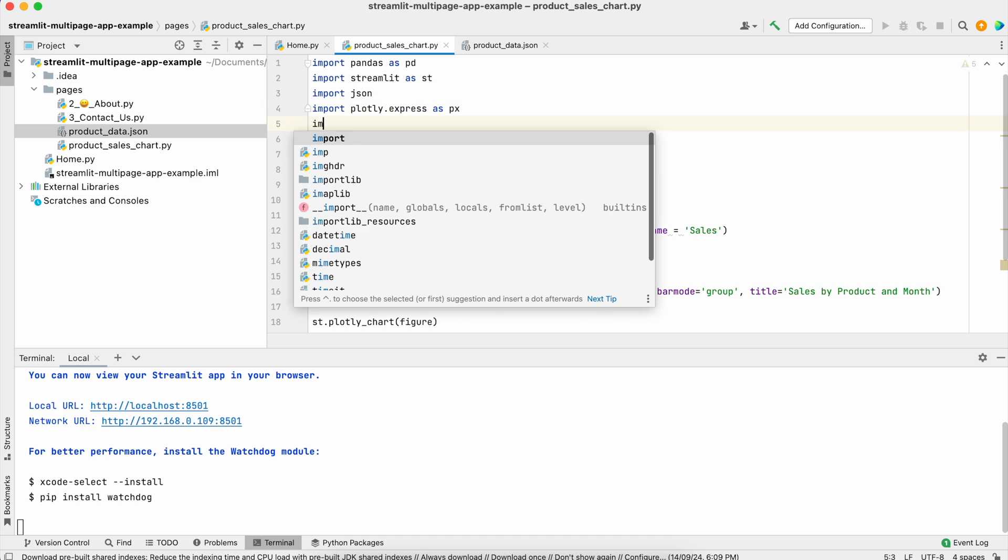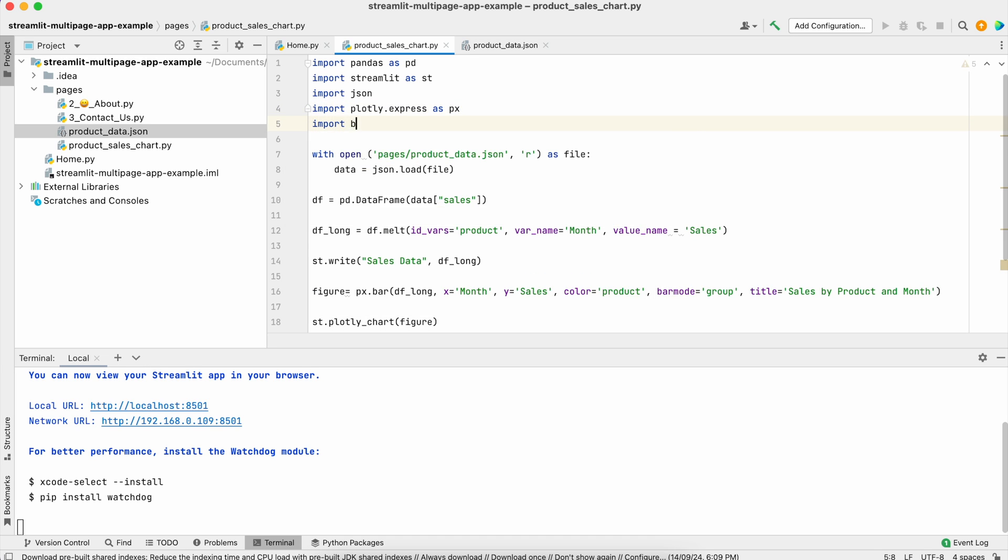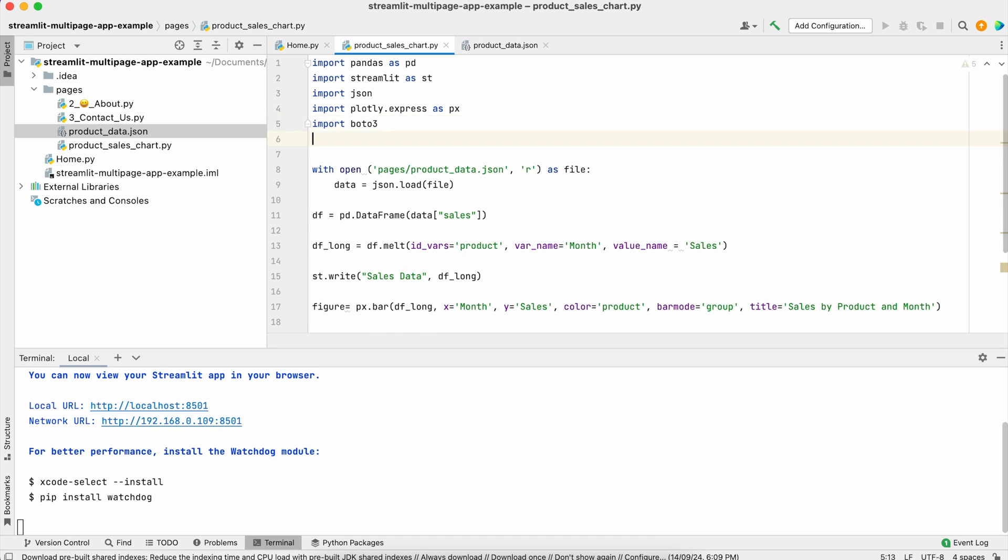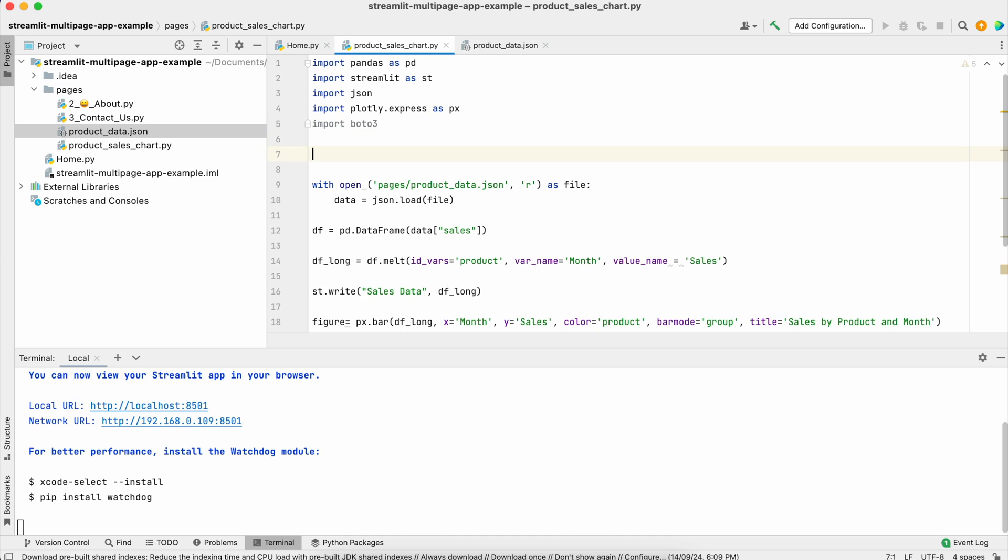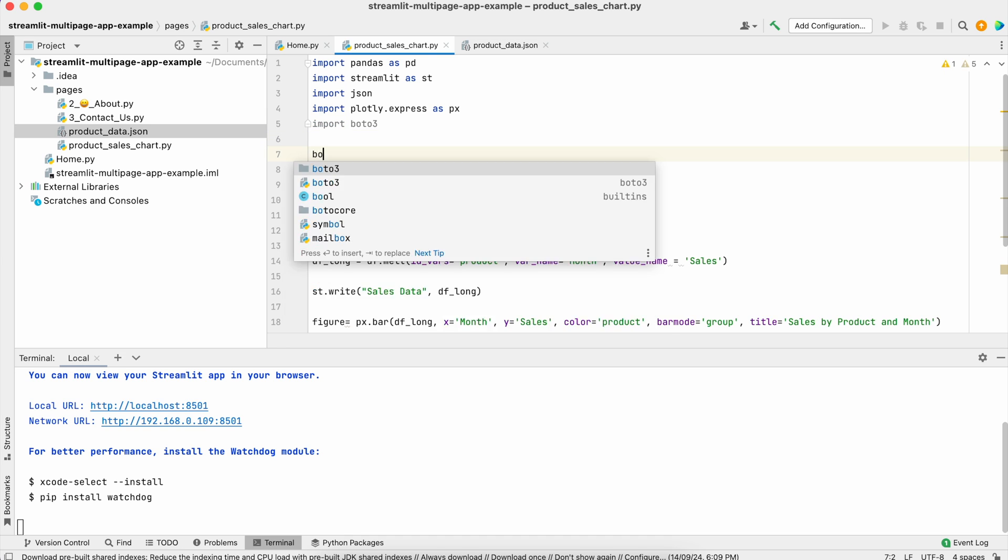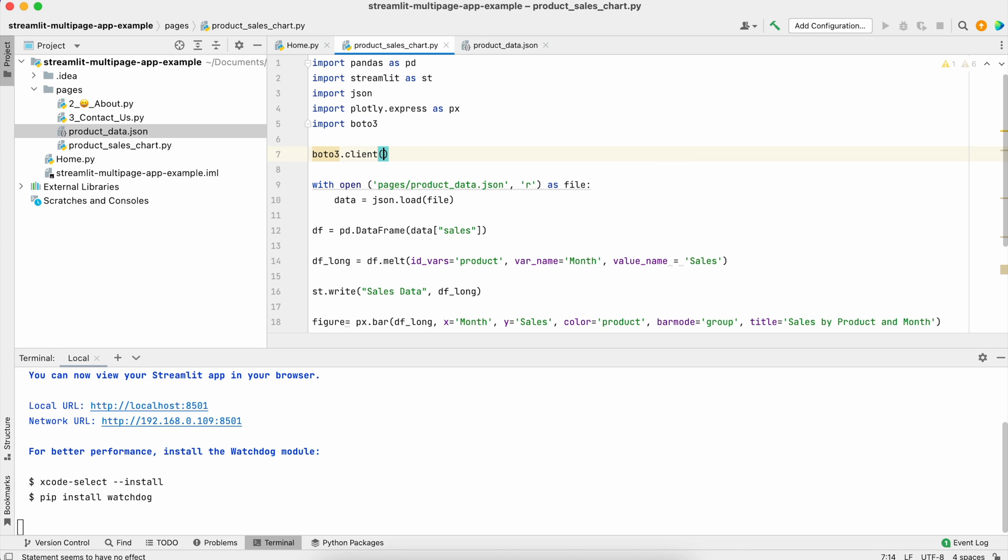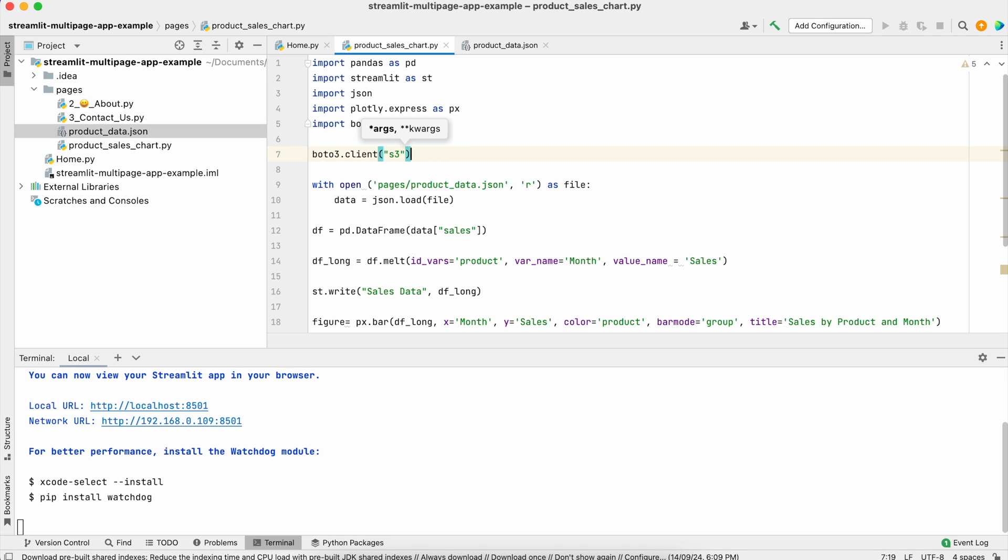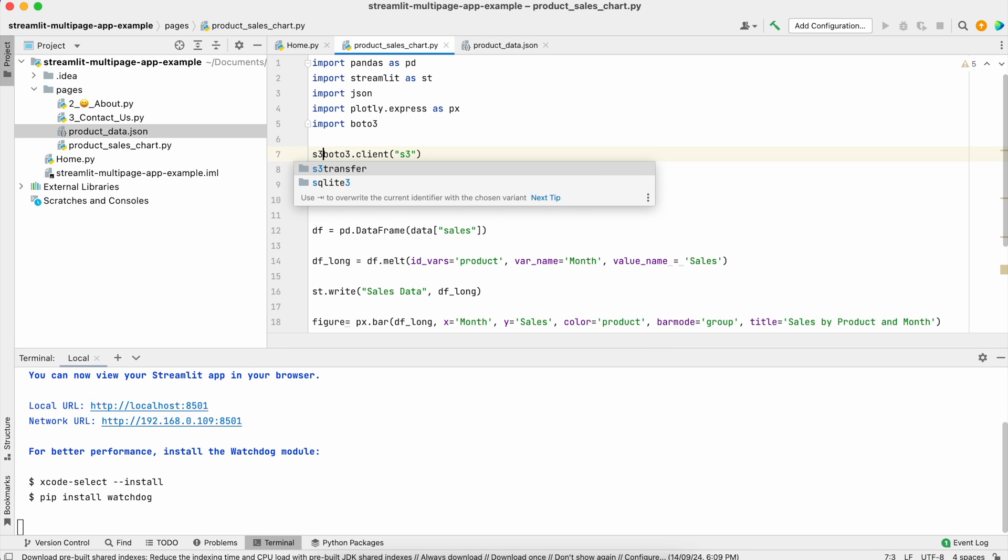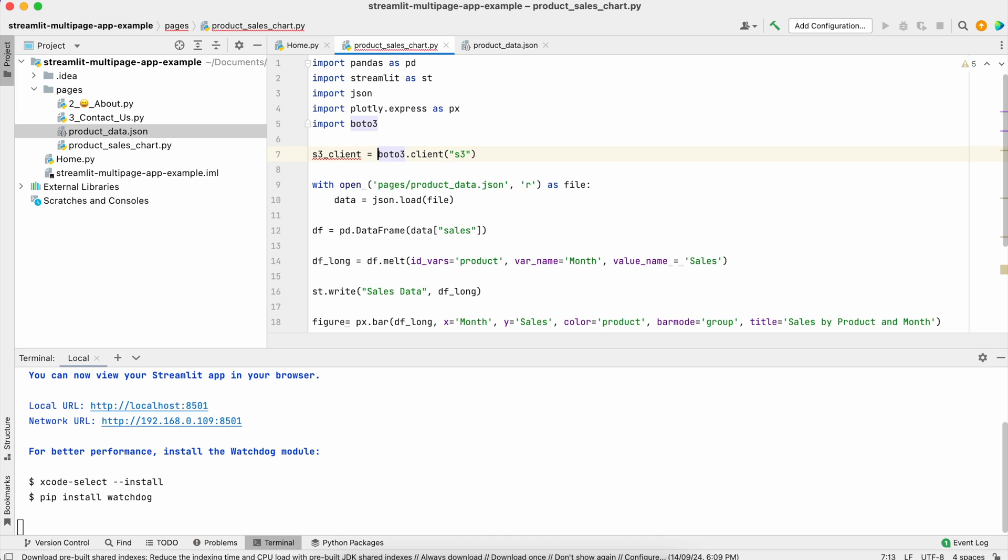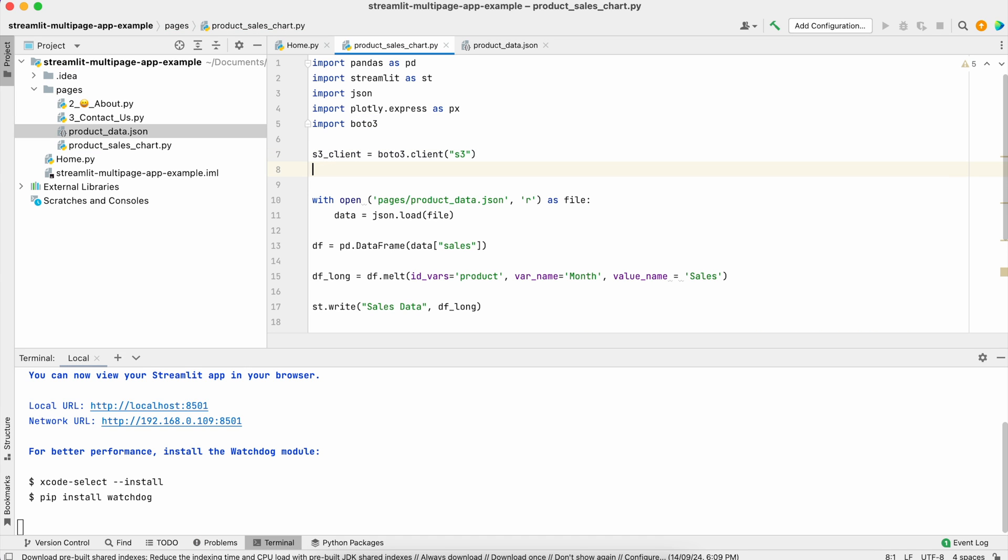In Python, if you want to do any interaction with AWS components, we have the boto3 library which provides access to those services. Here I'm calling boto3.client and passing the service name of AWS. I'll store this in a variable called s3_client.